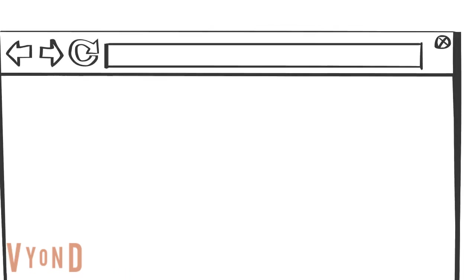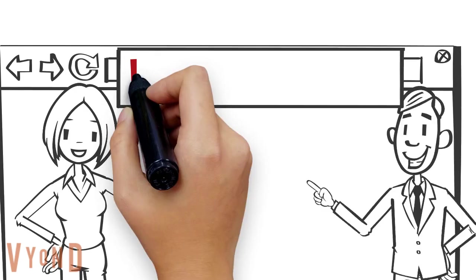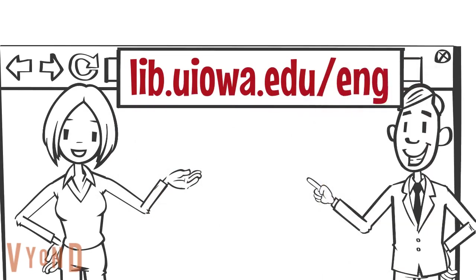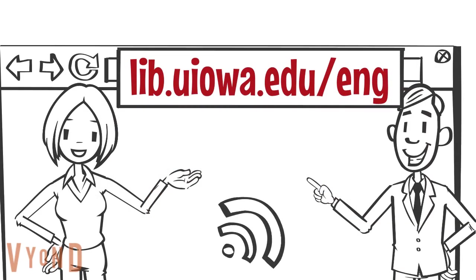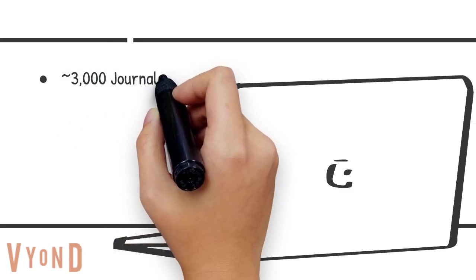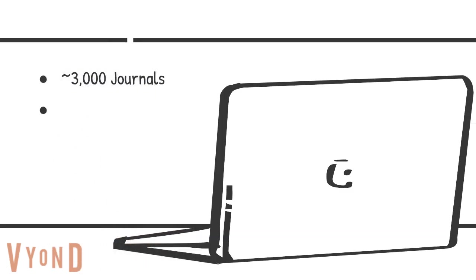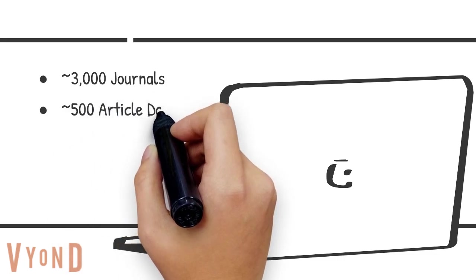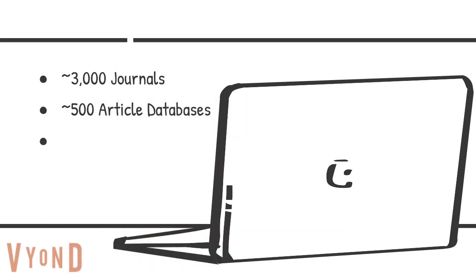Start at the library's webpage, lib.uiowa.edu slash eng. From here, you can access over 3,000 electronic journals, 500 article databases,